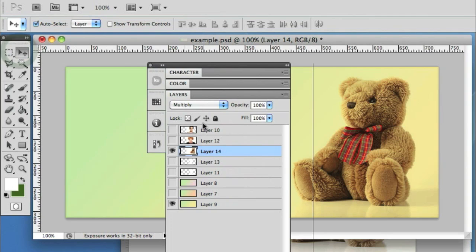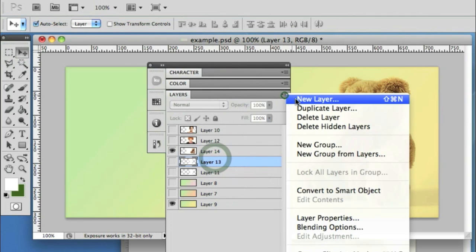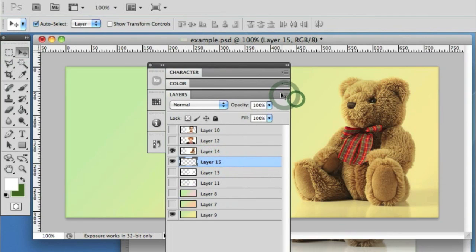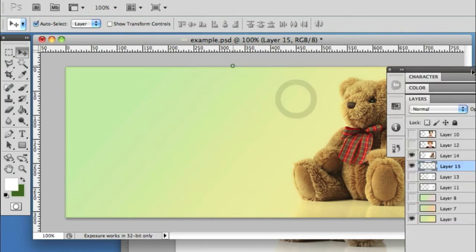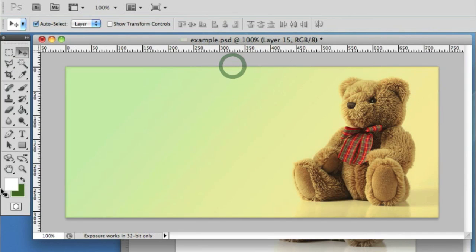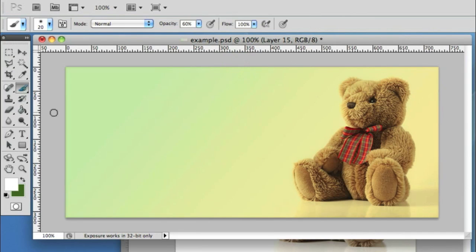For the last time, let's make a new layer below the bear. Move that back out of the way and select our paintbrush.